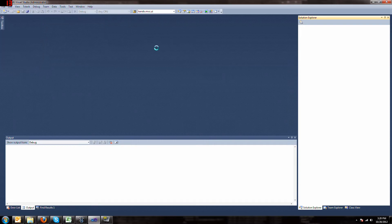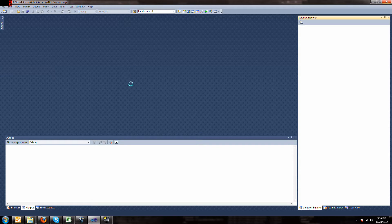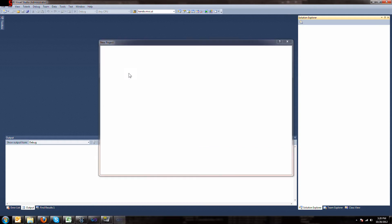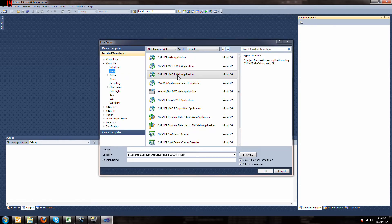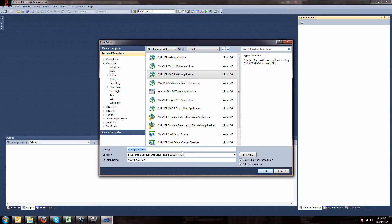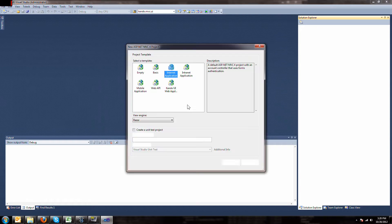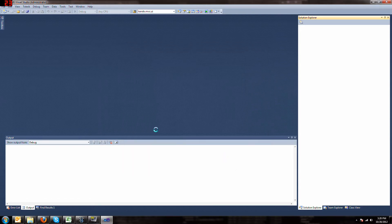Step one, open up a project and you want to open up just your MVC4 project. Here we go, we'll call it Kendo Demo, we'll just make it an internet application.